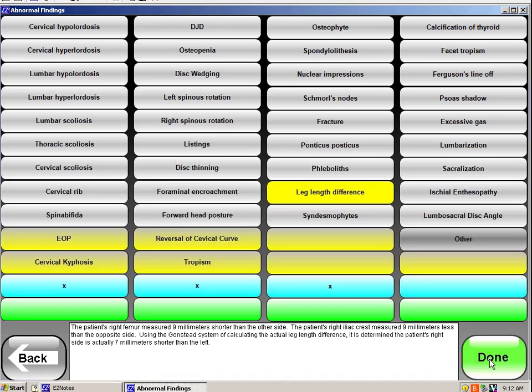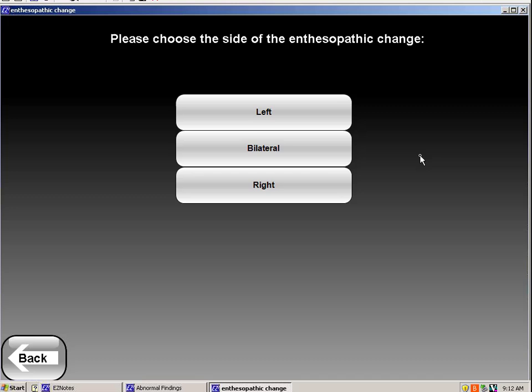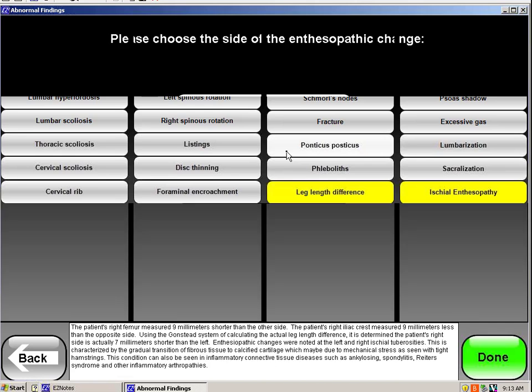Then I look, and I see that the ischial tuberosities are all bumpy, both sides. So if I have bilateral enthesiopathic changes, it would indicate tight hamstrings.